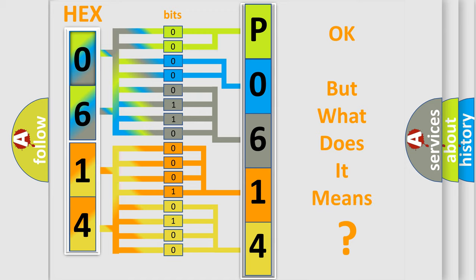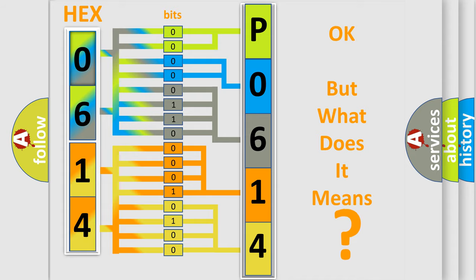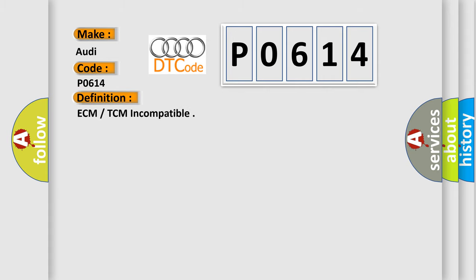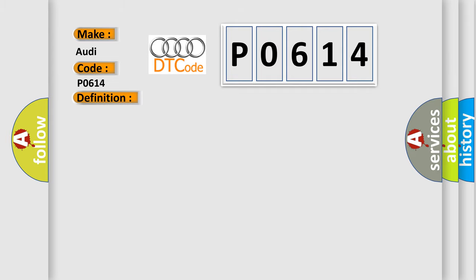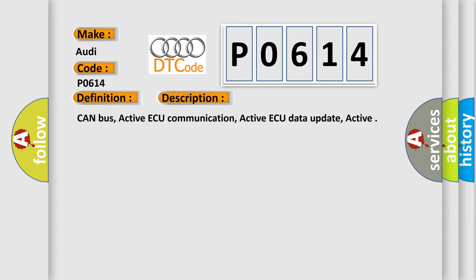The number itself does not make sense to us if we cannot assign information about what it actually expresses. So, what does the Diagnostic Trouble Code P0614 interpret specifically for Audi car manufacturers? The basic definition is ECM-TCM incompatible. And now this is a short description of this DTC code.